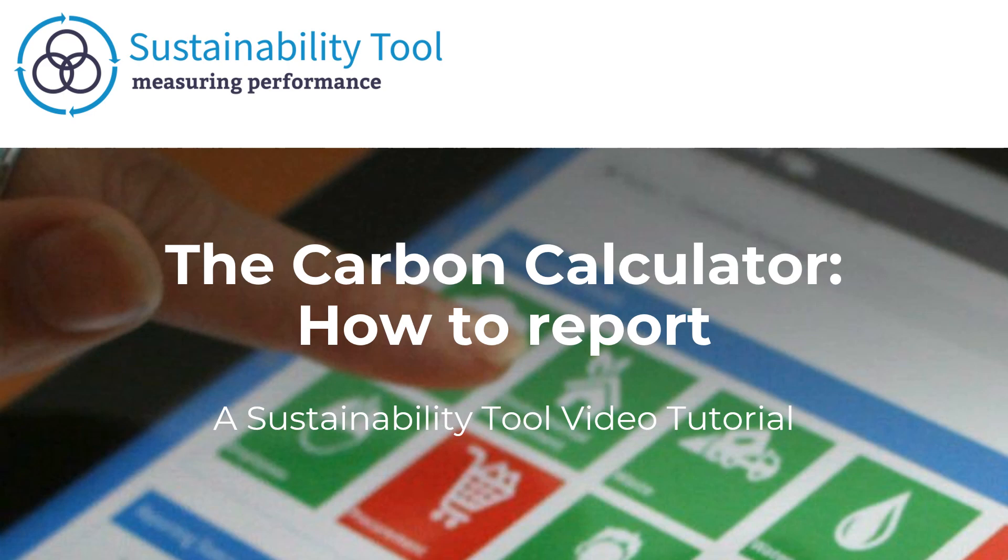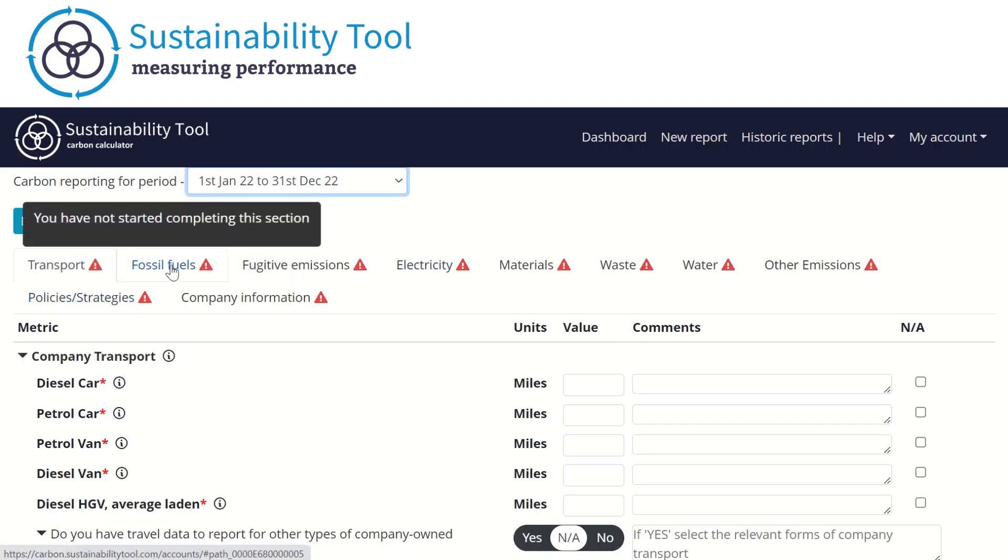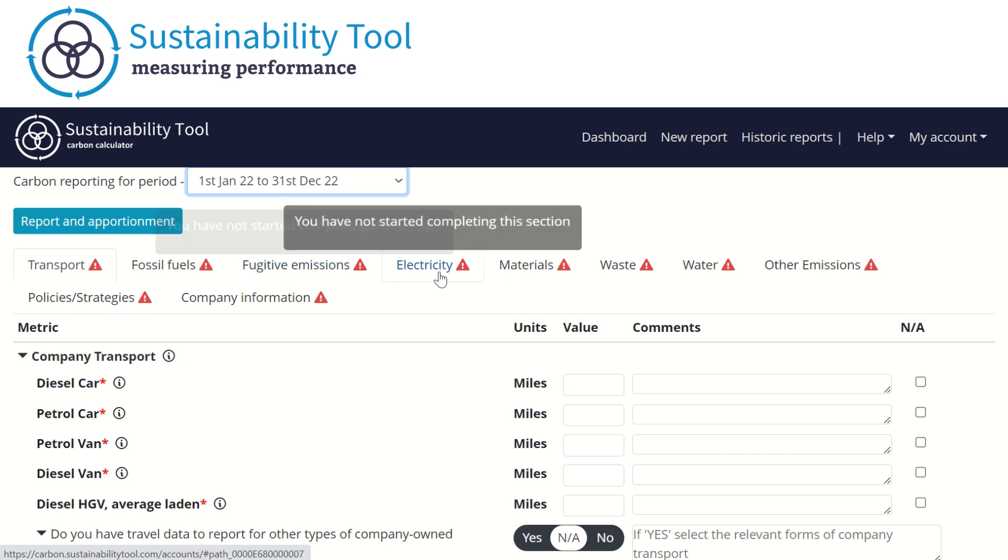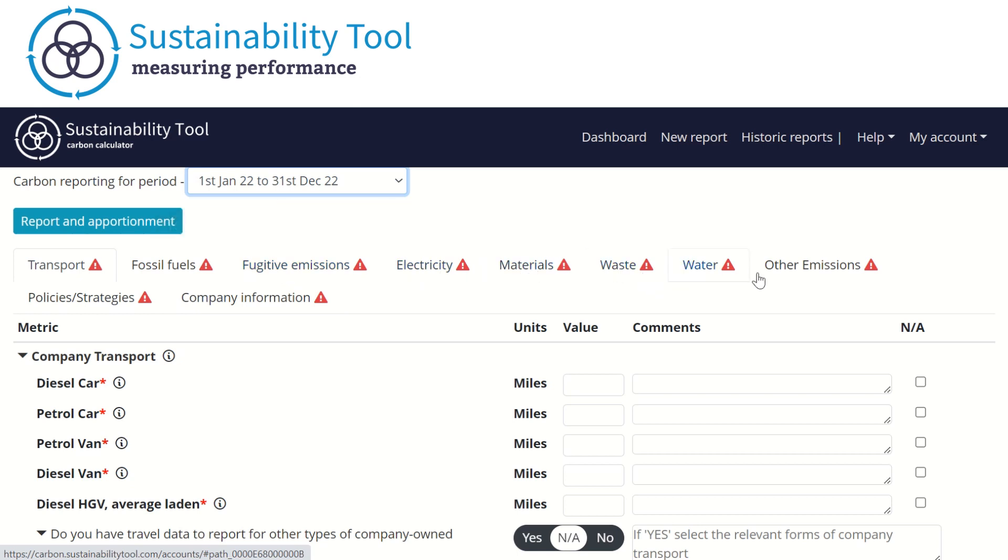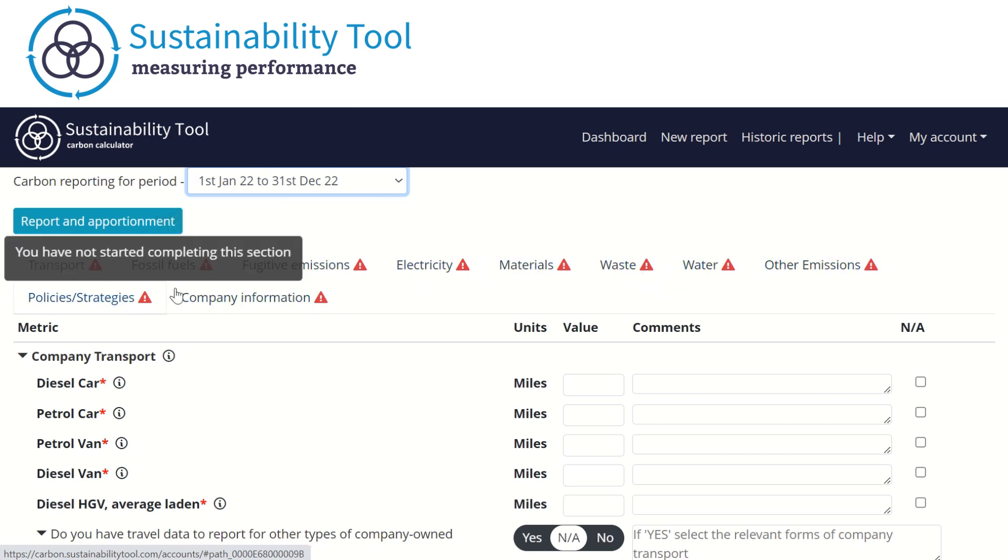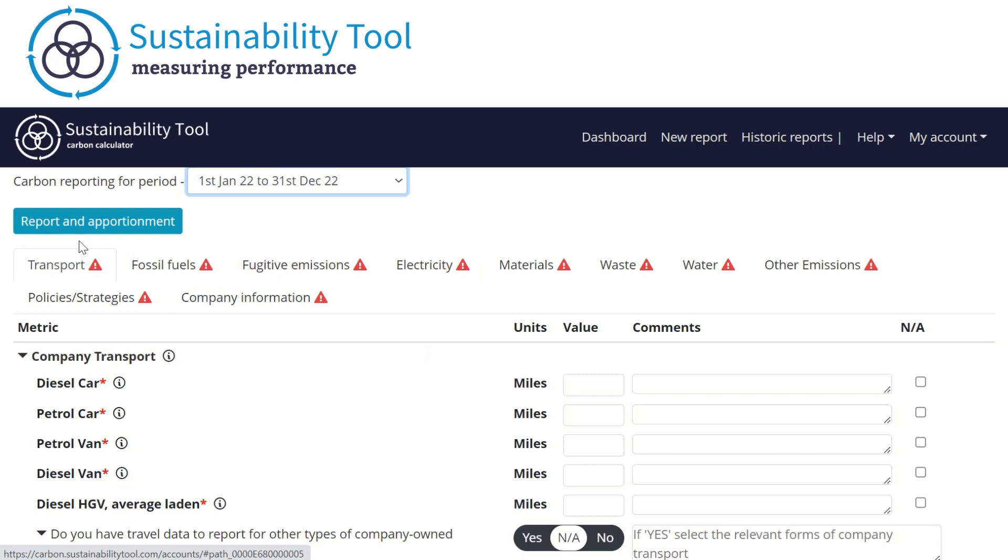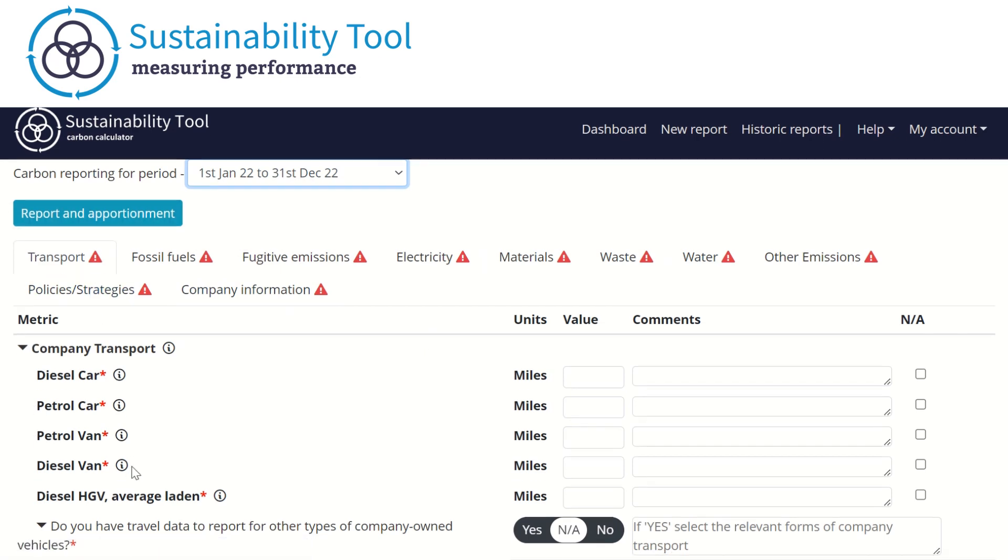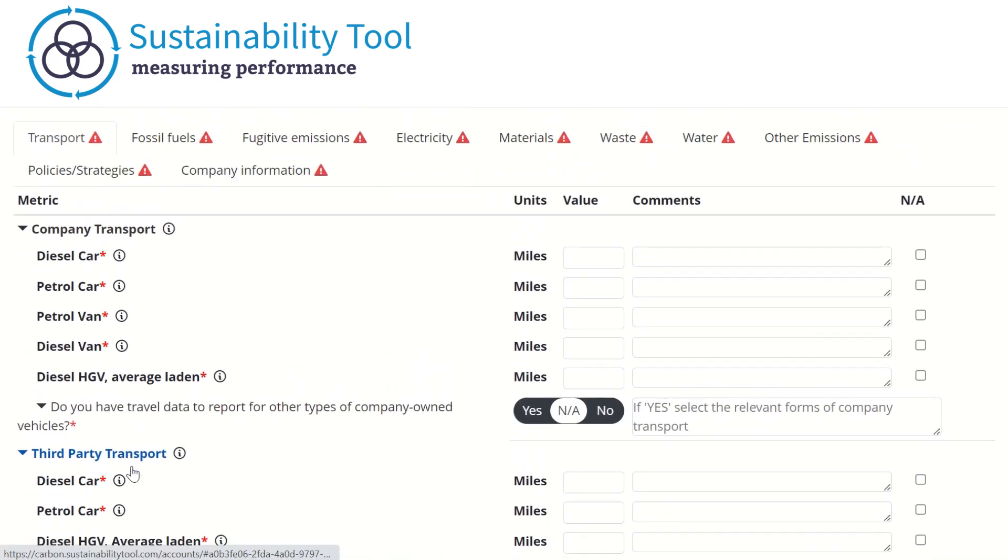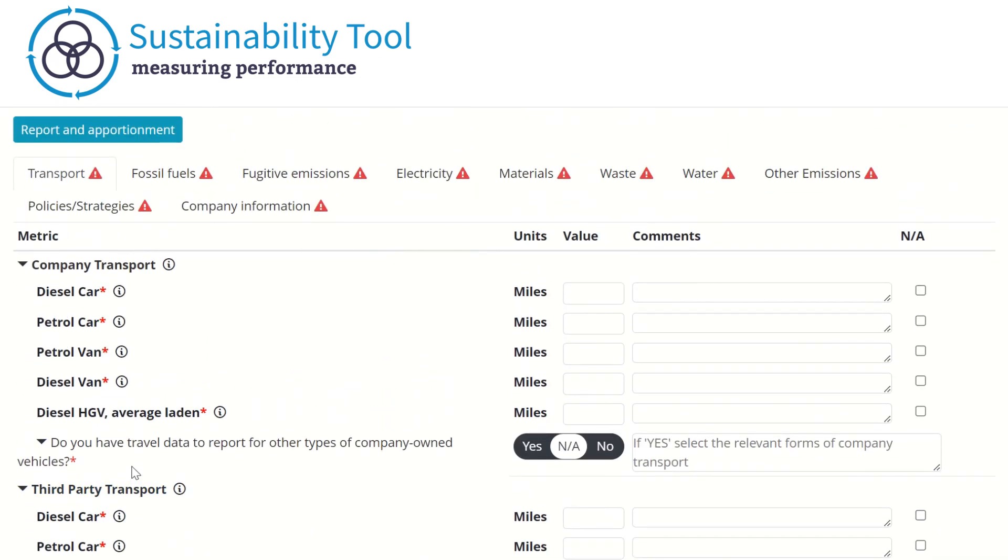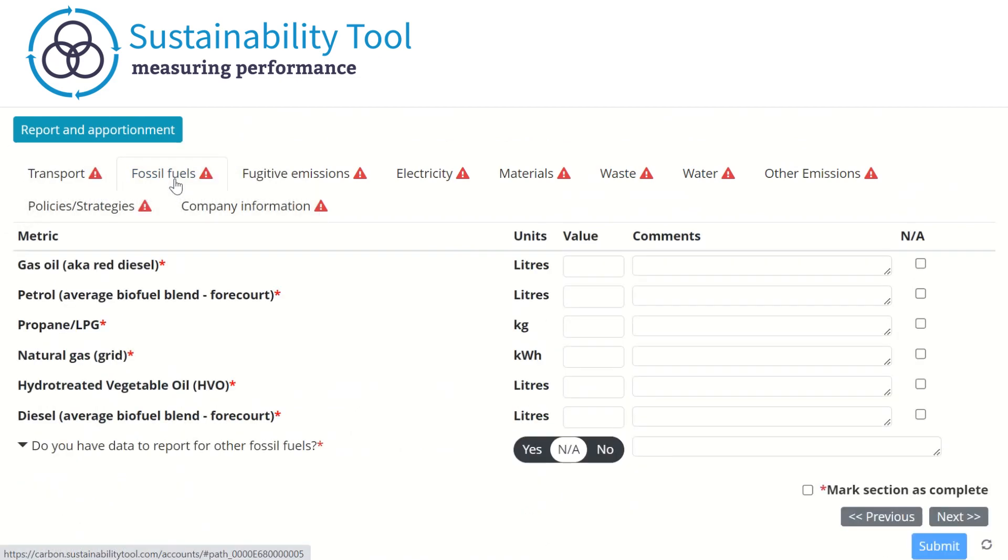Hello and welcome to this video on the new reporting format used in the Carbon Calculator. This new report format differs from the previous template as it further aligns with DEFRA. The new reporting format breaks up the metrics into nine tabs. Each tab covers a different theme of metrics that contribute to your organization's overall carbon emissions. For example, the fossil fuels tab contains a list of fuels you can input data against.